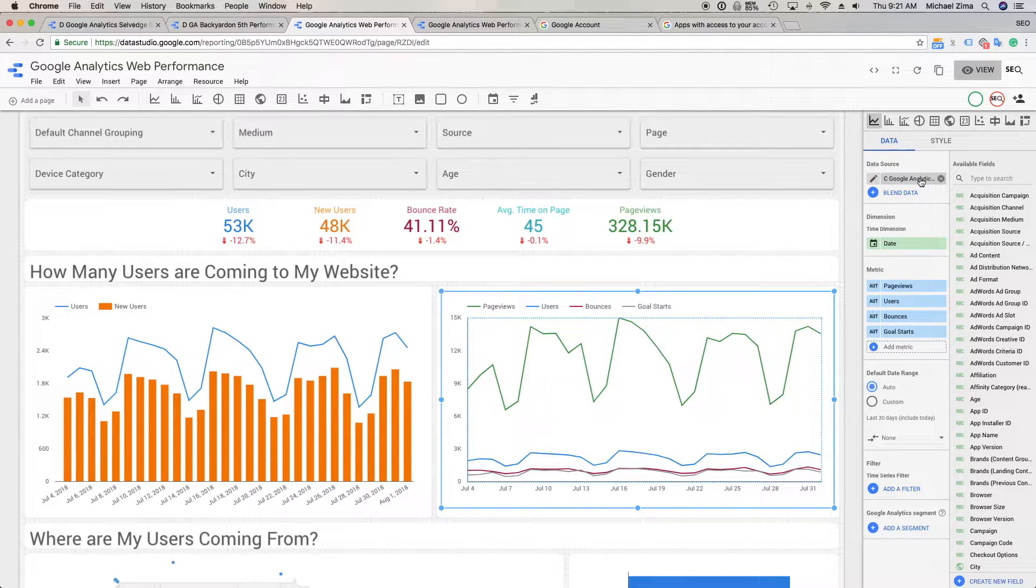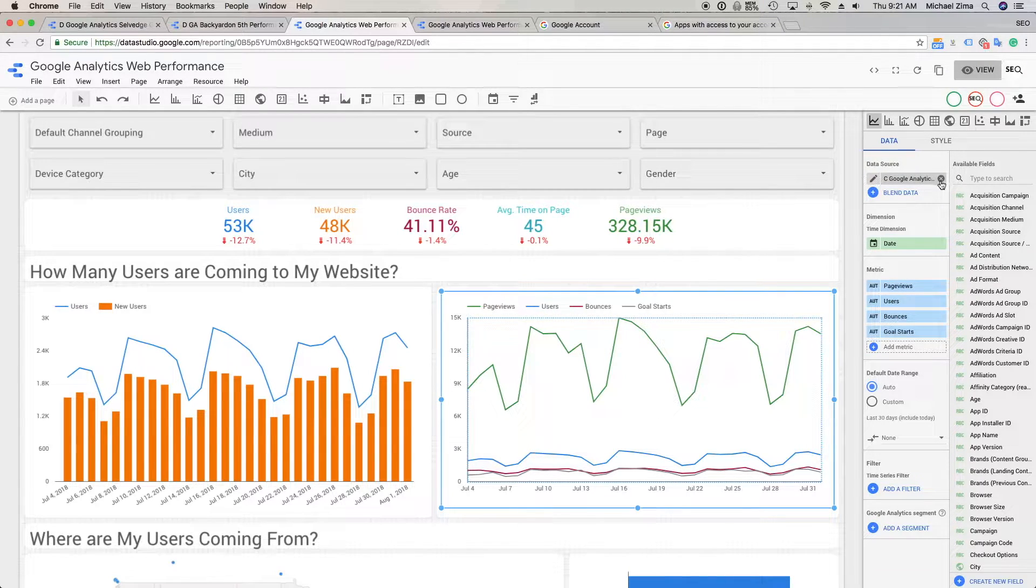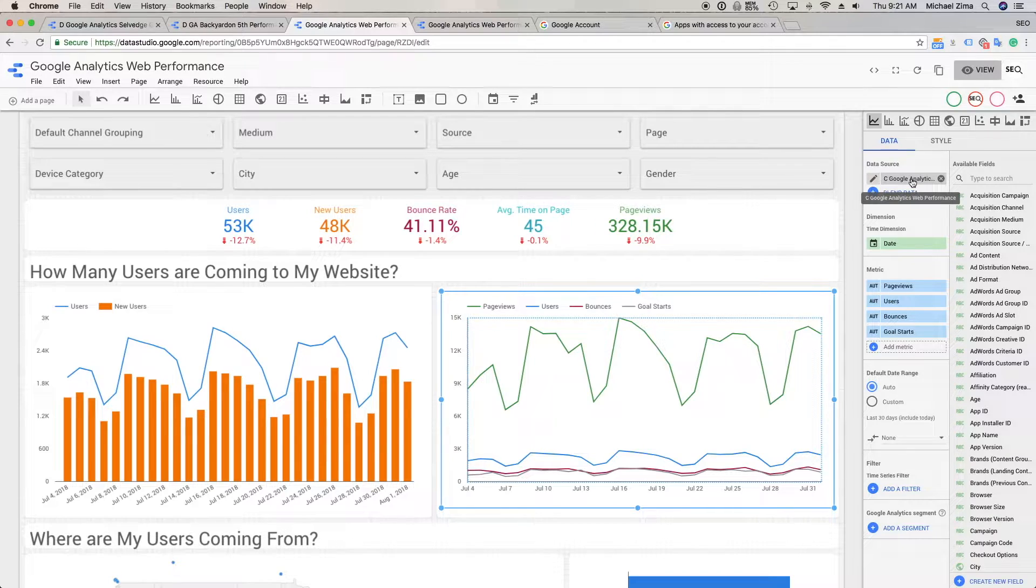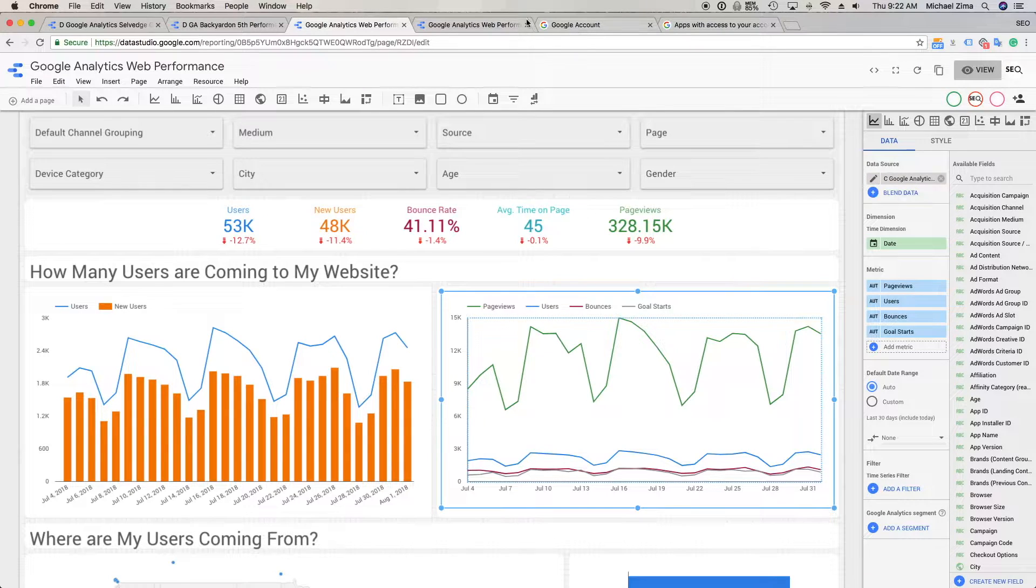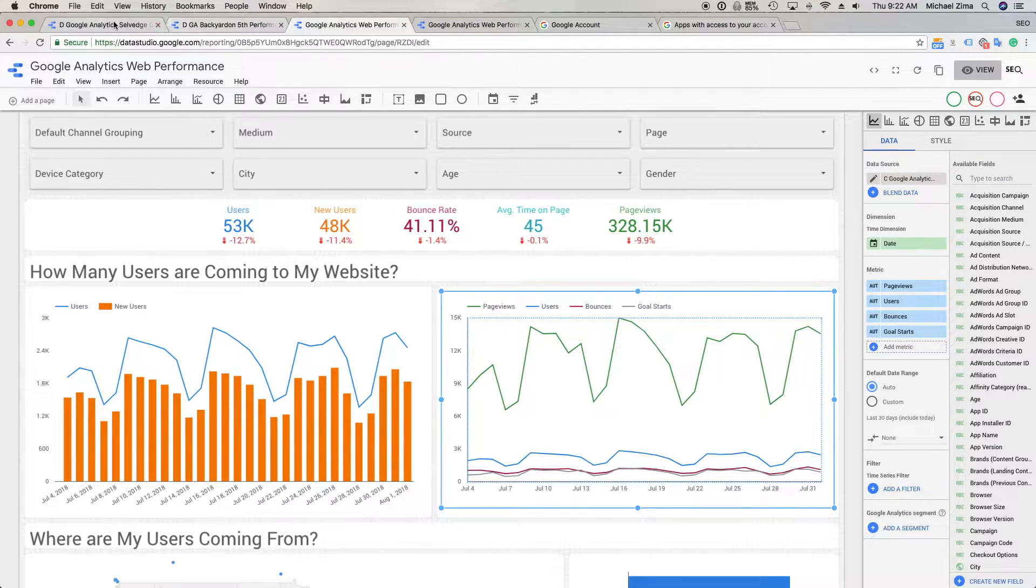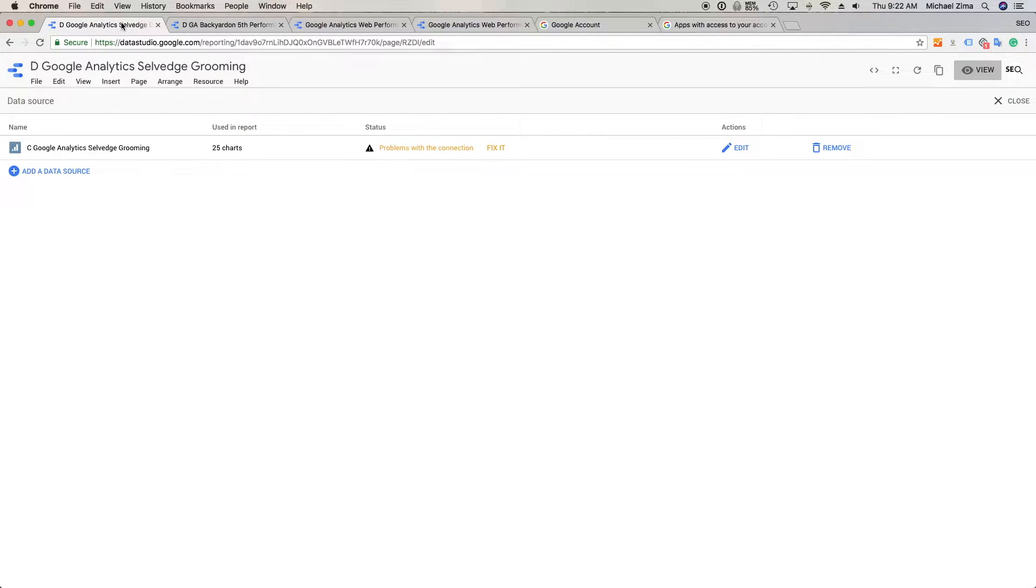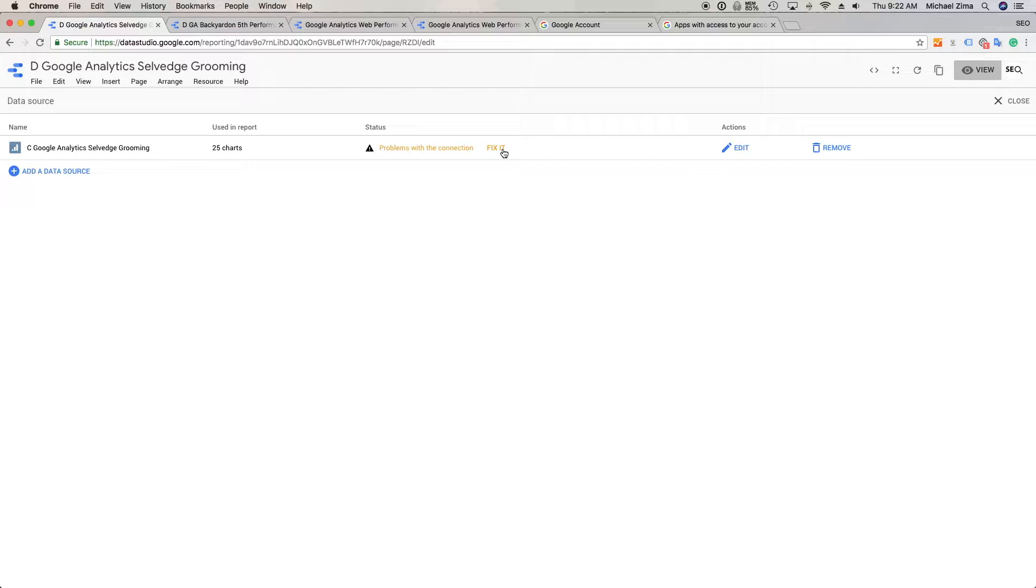Oftentimes the data source is what's corrupt, so you have to remove the data source and add the data source and this will bring back all of your data. When you have the authorization error, you'll have these issues where you have these ciphers and you might have to dig a little deeper to clean the data set and try to fix it.